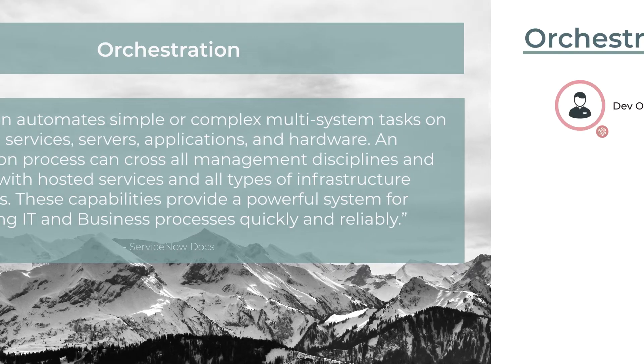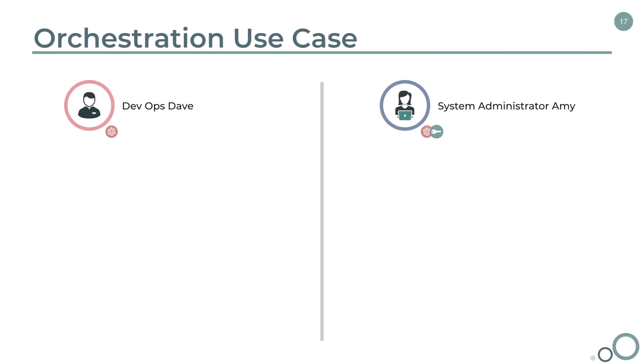Alright, so let's jump into the orchestration use case. In this use case, we have DevOps Dave, who works in the company's development operations. He's a power user, so he has the ITIL role.